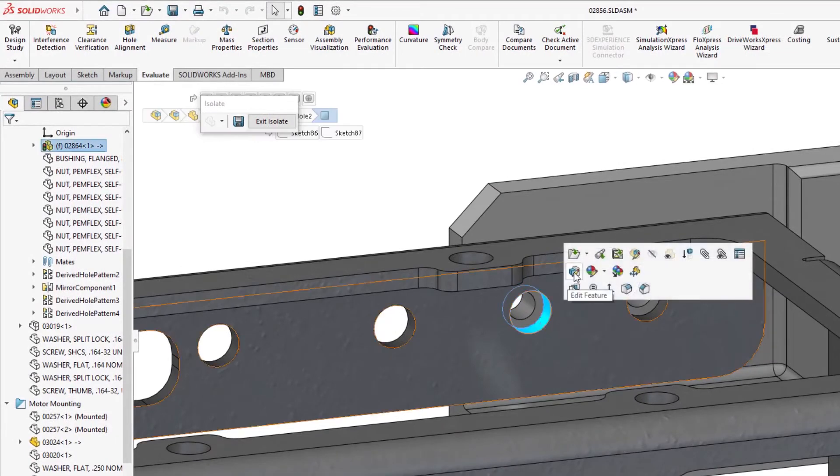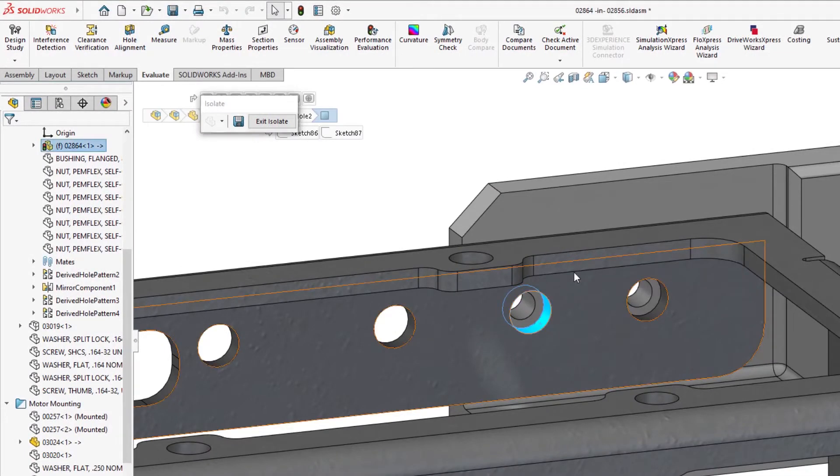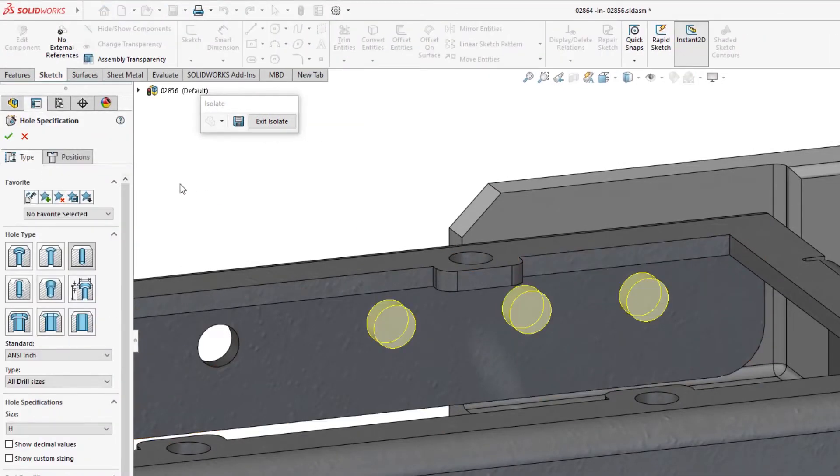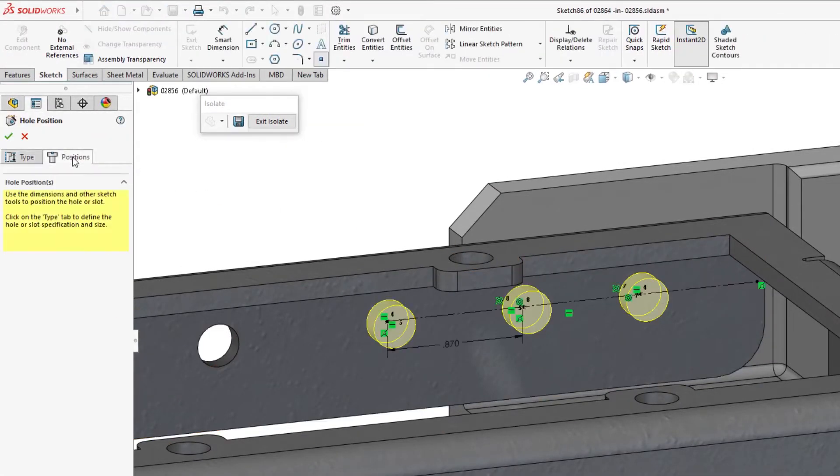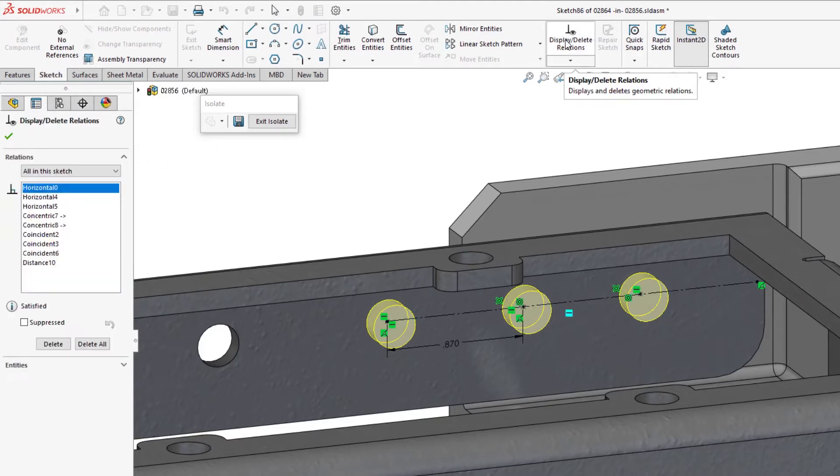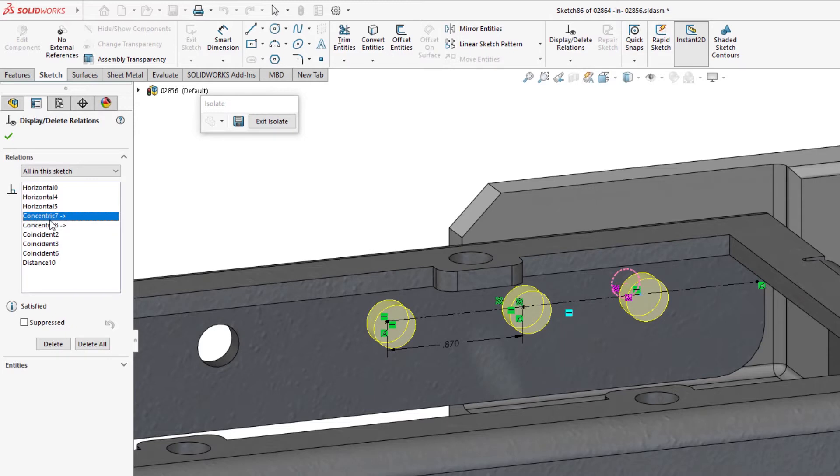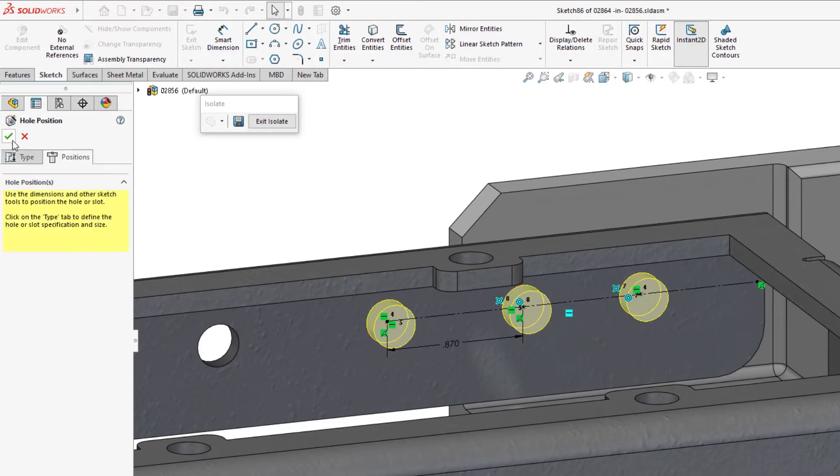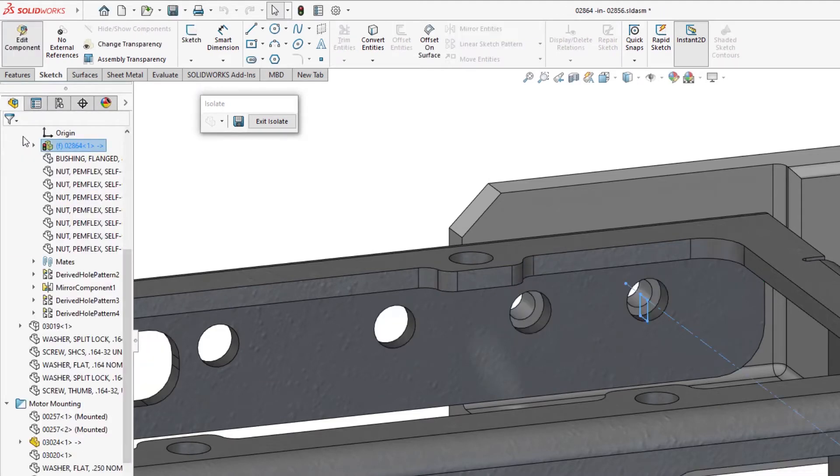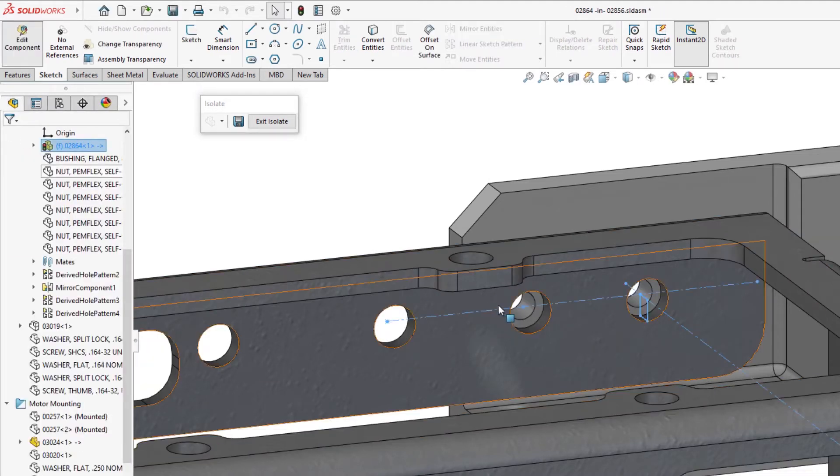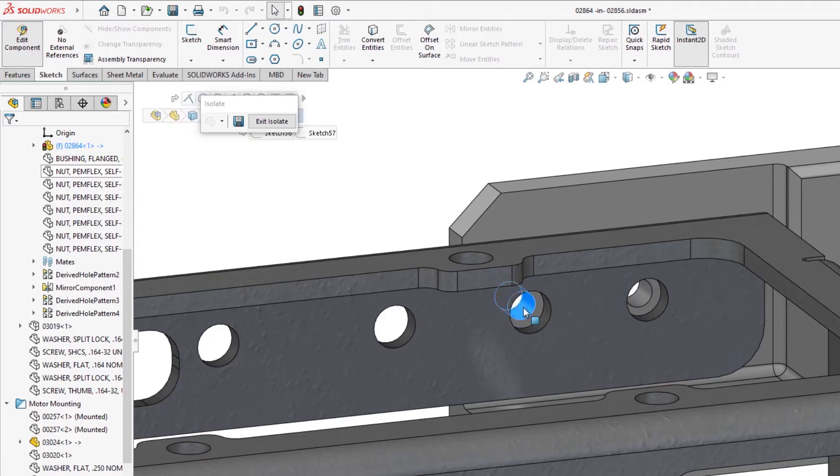In this scenario, one of the components listed in the report contains a Hole Wizard feature, where its location sketch has center points that are referencing the edges of a hole in the adjacent part to locate them concentrically. This is a common, top-down design practice to ensure that holes always remain aligned to one another.